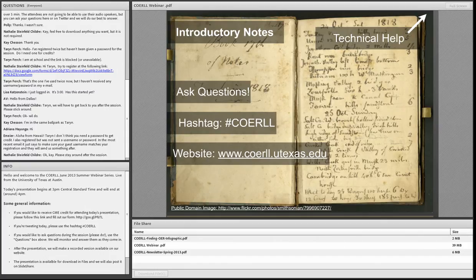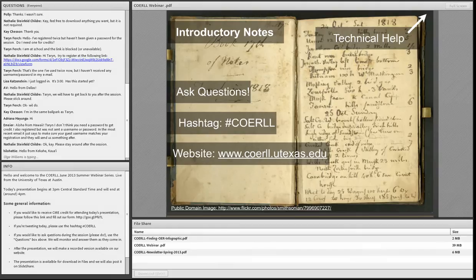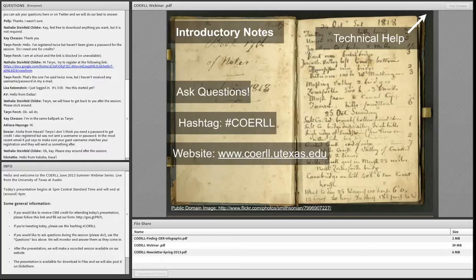If you have any technical issues or sound issues today, there is a technical help button in the top right of your screen. There is an FAQ of common technical issues using Adobe Connect there. Sometimes it may help to try another browser such as Chrome or Firefox. If your technical problems persist, we will be recording today's presentation and making it available for later viewing. If you get kicked out, please log in under the same name so we can keep track of who's here.